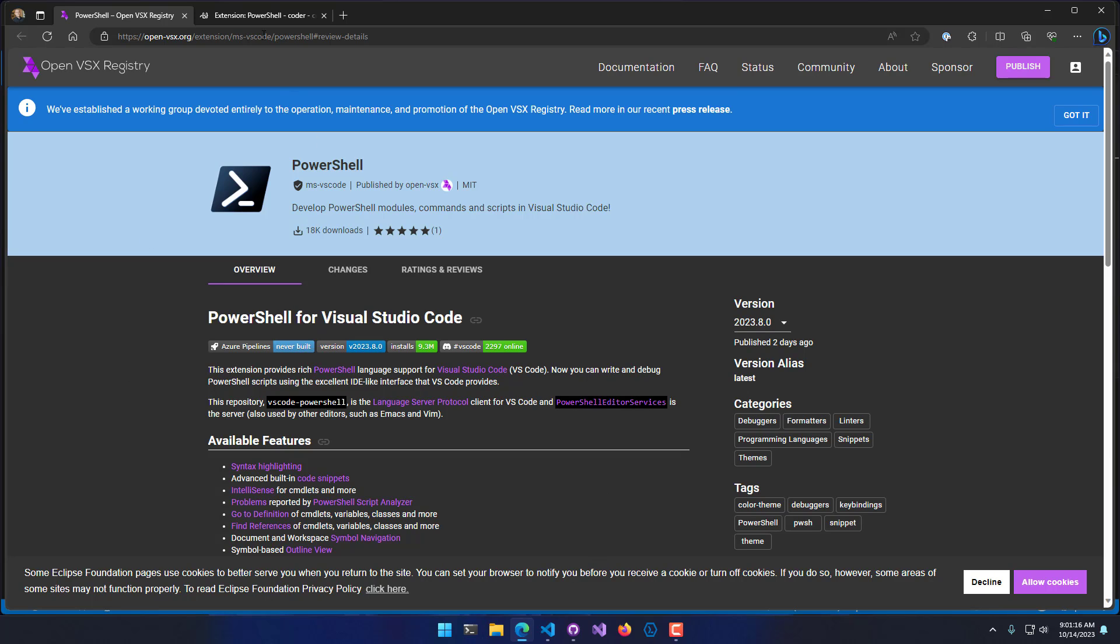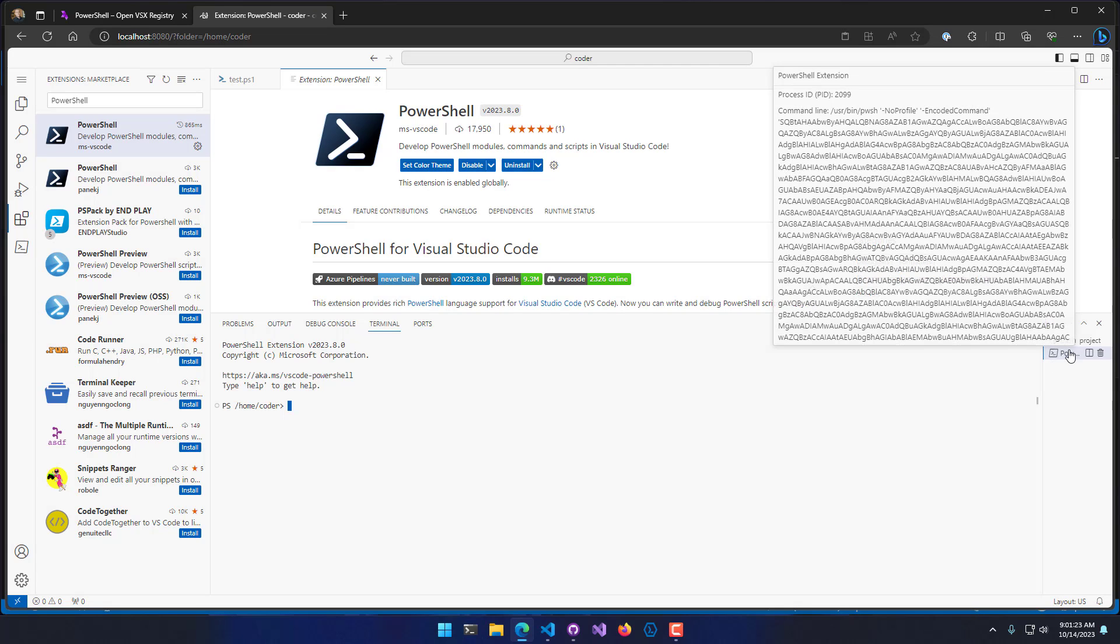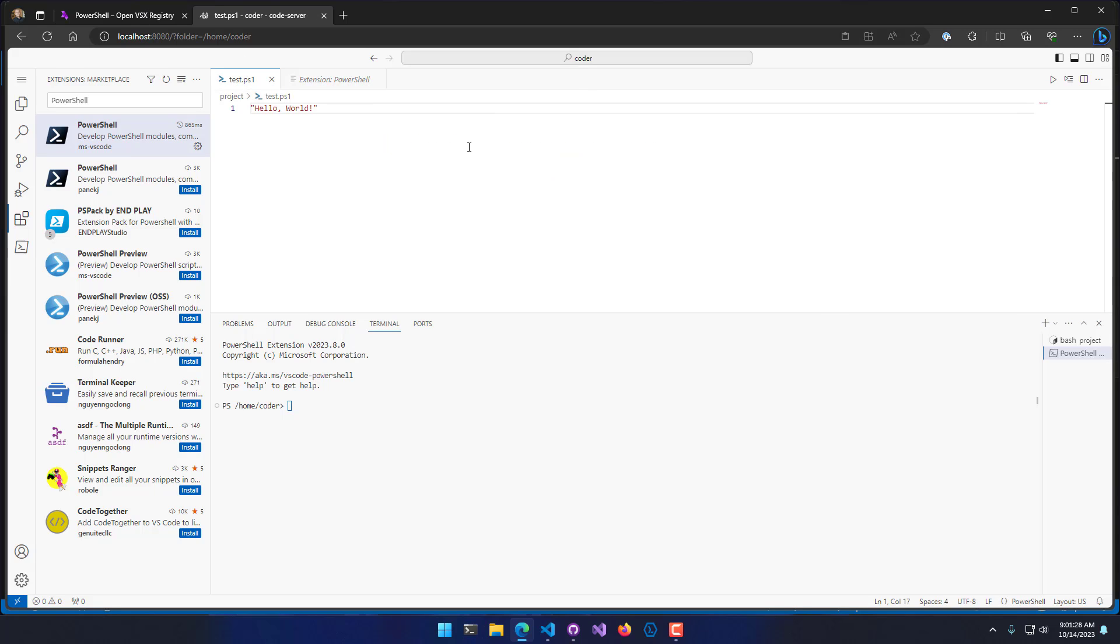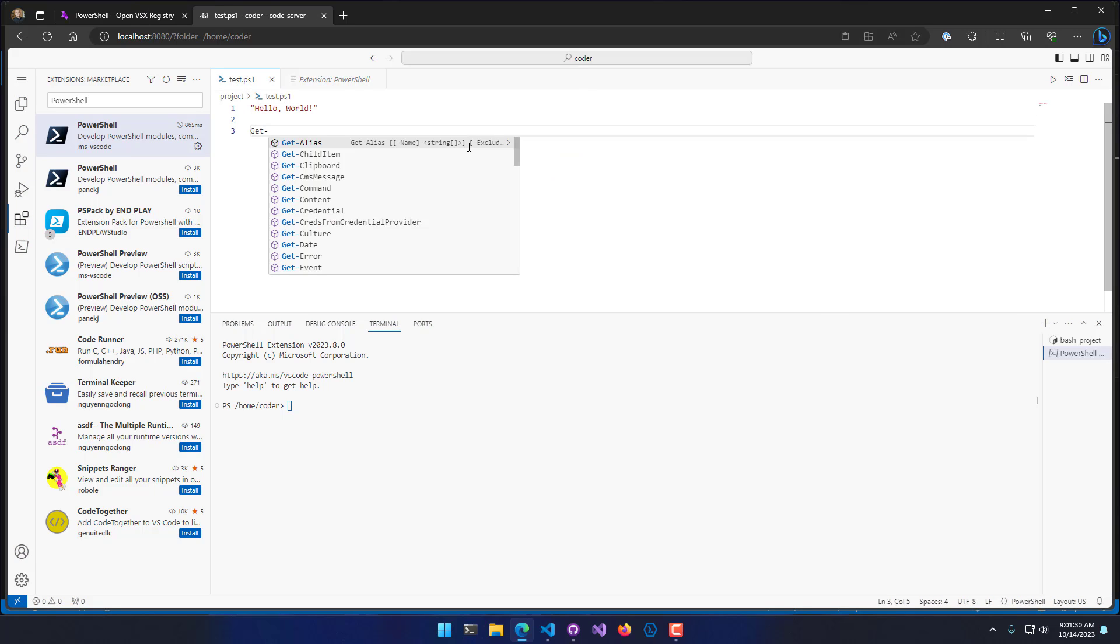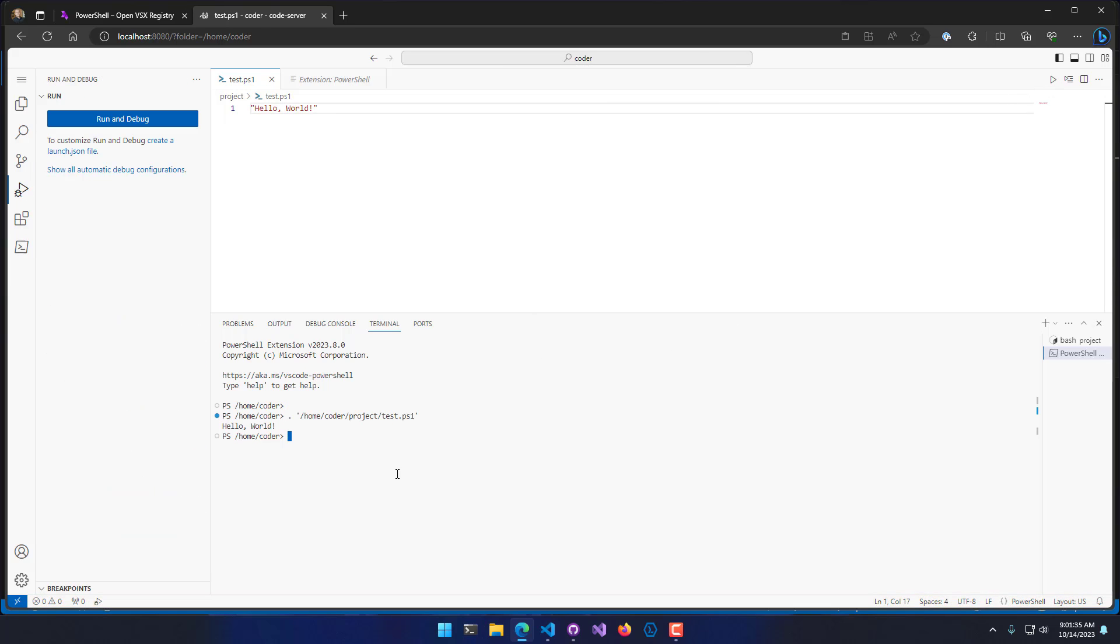Now if I go back to my Coder instance, you'll see that the PowerShell extension has been installed. It's actually started the PowerShell extension right here. And if we actually go back to my PowerShell script, you'll see that now I have IntelliSense. I can do things like execute this PowerShell script from within the browser, and that kind of thing.